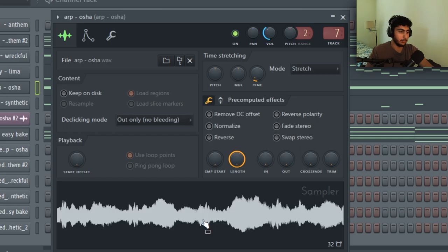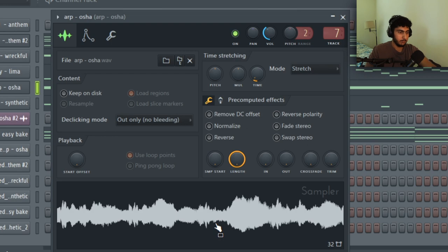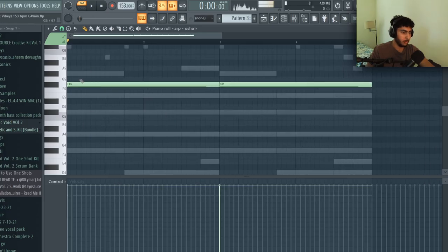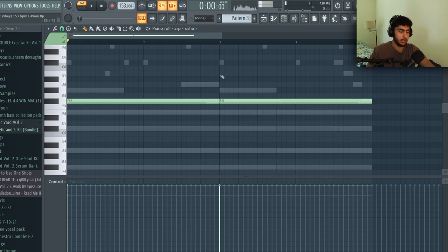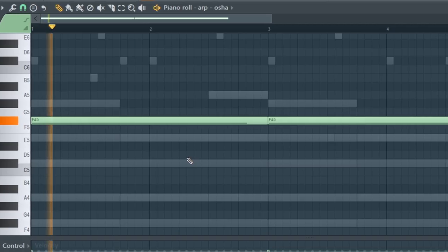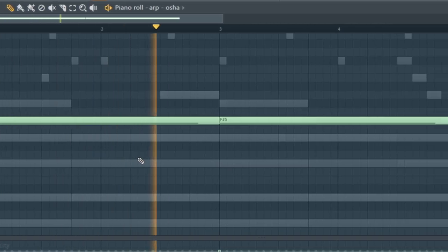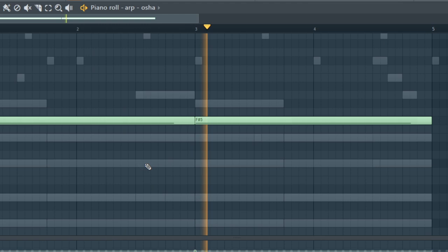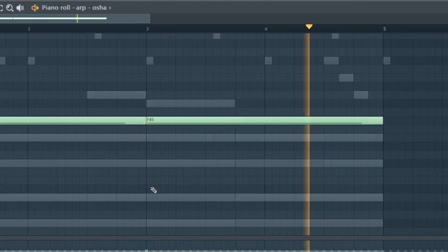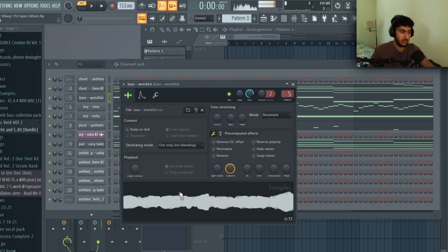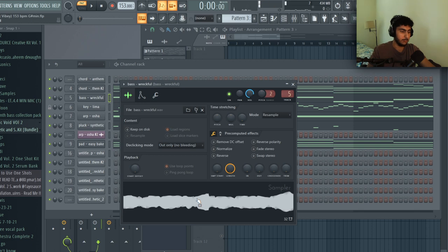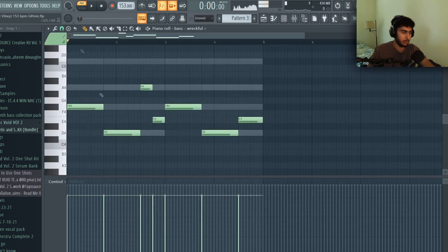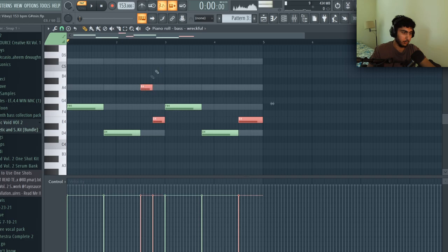After putting down the pluck and the pad I grabbed this arp sound and with this I just placed it on the root note of F sharp and just had it repeat every two measures. And lastly after the arp I put in this sub bass sound and pretty much just followed the root notes of the chords and just added a couple switch ups.